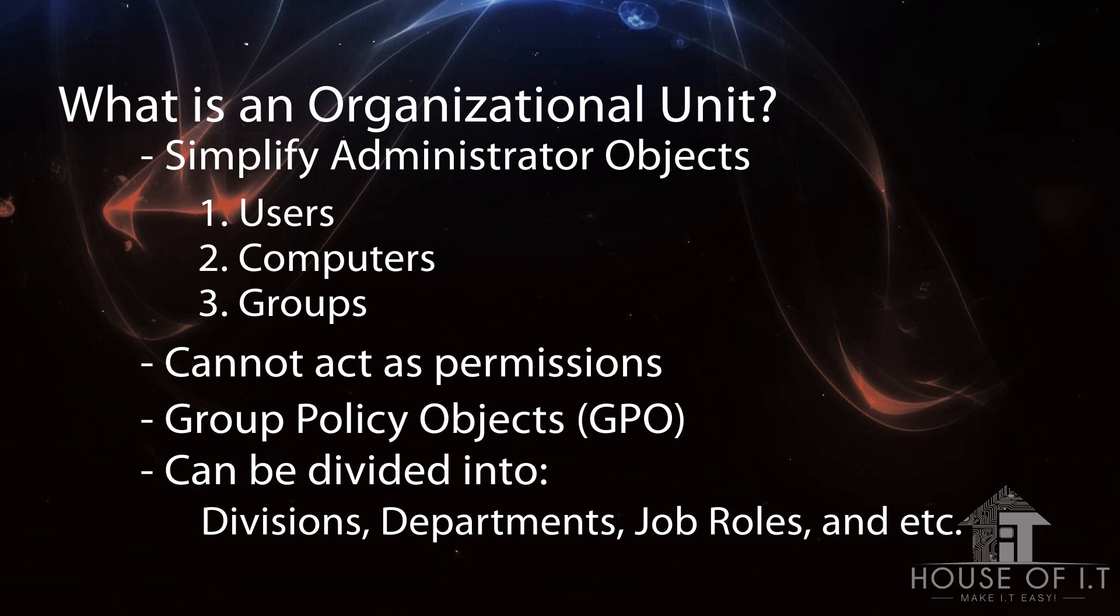Note that default containers like users and computers are not organizational units. Also, if you've used scripts or batch files to create a user account, it would automatically put those accounts into the user's container. And you cannot put a group policy object to that container because it's not an organizational unit.